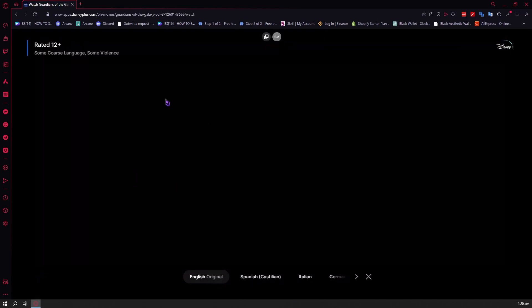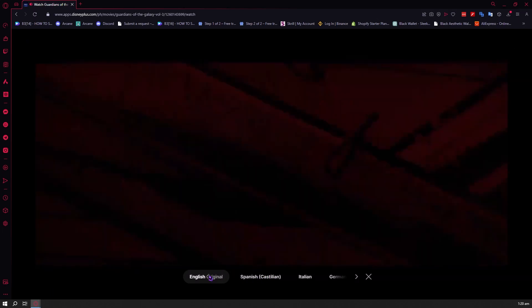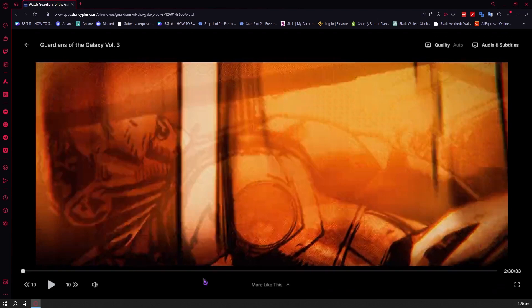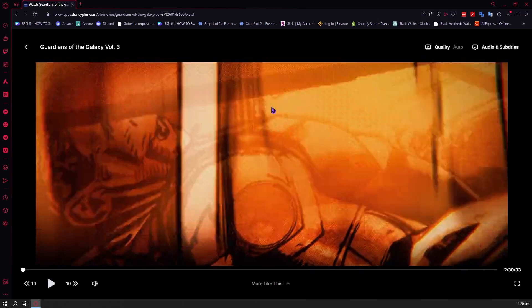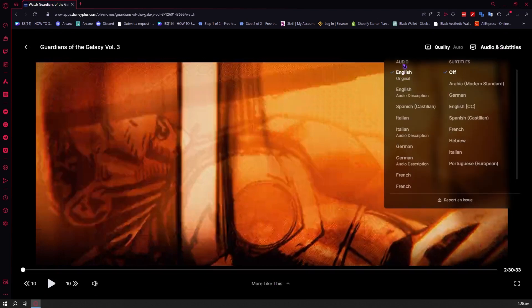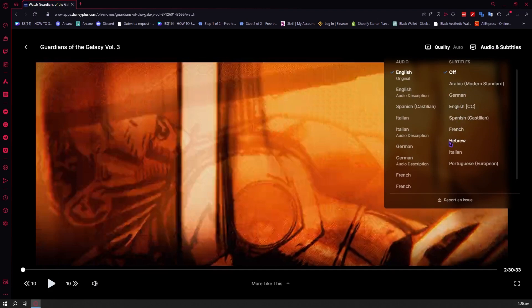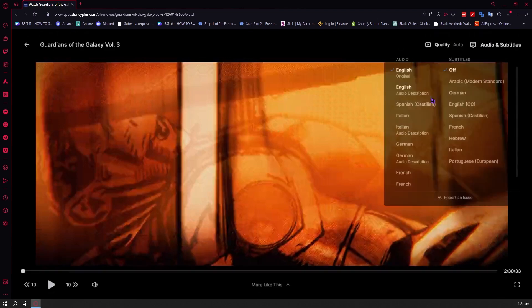Now we're going to click on Watch Now and discuss the different controls. We have the audio and subtitles settings. In this movie there are a lot of audio options — for example, you can have Spanish audio, and you also have many subtitle options. It would depend on the movie or content you're watching, as some content may not have as many options available.